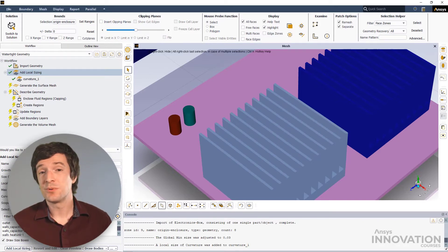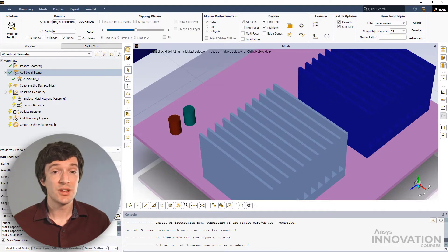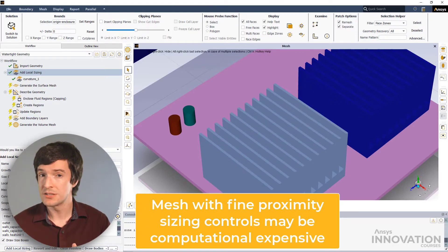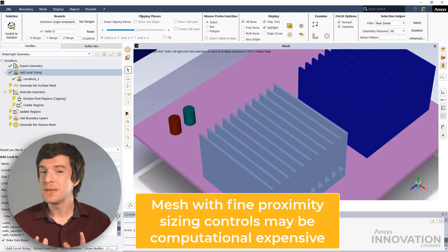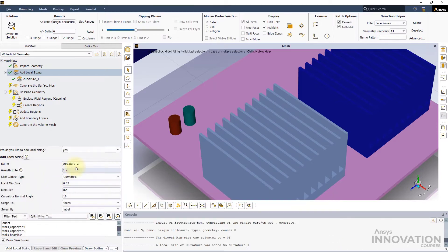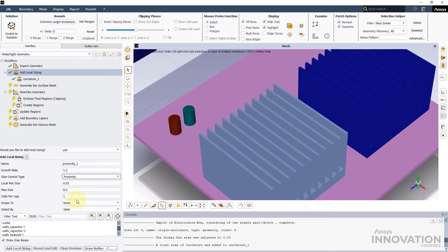It is also important to understand that the generated mesh with proximity sizing controls may be computationally expensive. With this point in mind, let us add the proximity local control here.